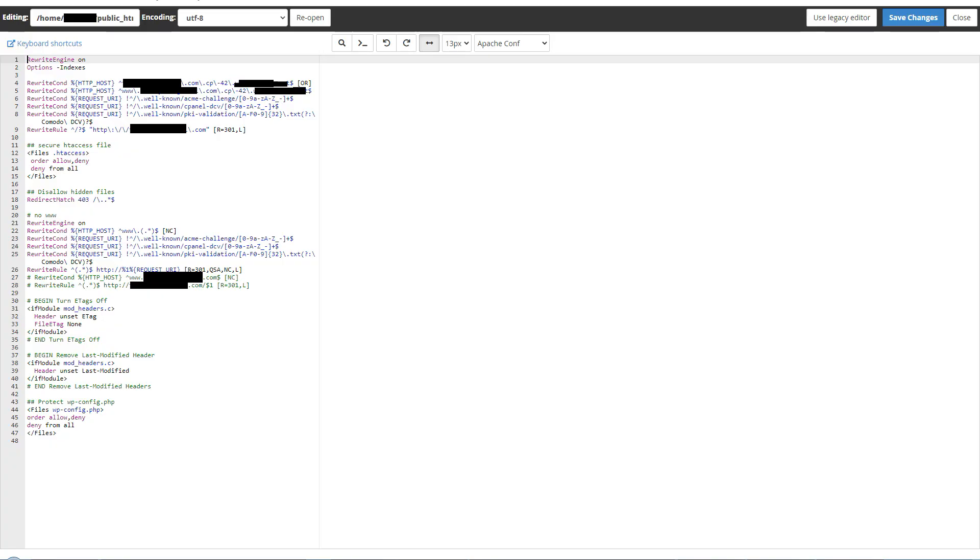And here you can see all the madness going on. I have some rewrite conditions, rules, and .htaccess is denied by all. I have disallowed access to all hidden files and redirect is set to error 403.